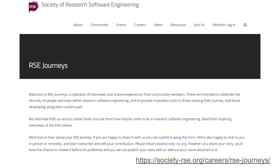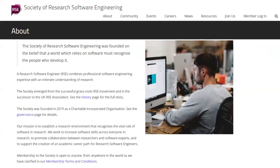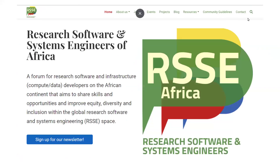If you want a sense of where different RSEs come from, the Society of Research Software Engineering has published a number of what they call RSE journeys — little blog posts and write-ups about different people and how they became RSEs, which might be quite nice to read. I would emphasize that you should, where possible, join existing communities to connect with peers and learn more. The Society of Research Software Engineering — membership is open to anyone from anywhere in the world, but you don't need to become a paid-up member; you can join their Slack channel for free and start talking to people. There's also the RSSE Africa Forum for people who are RSEs or interested in RSE on the African continent. It pays to have local connections and we need to build up this community more.